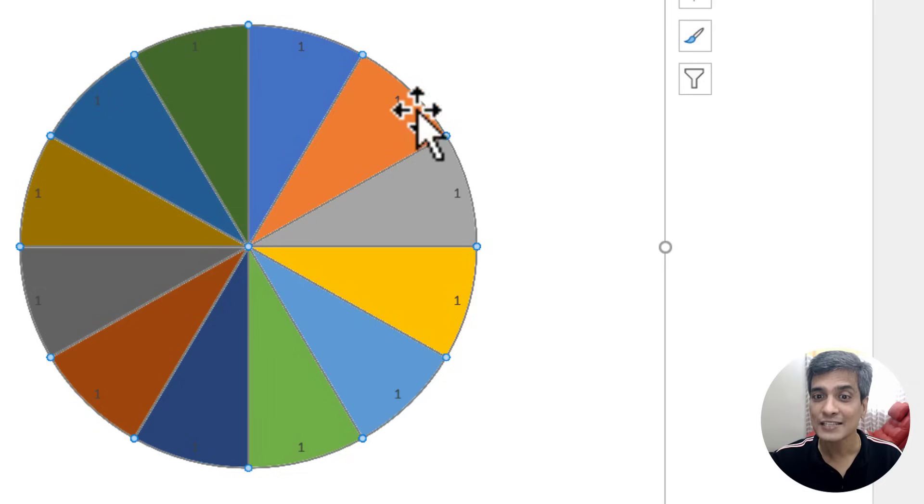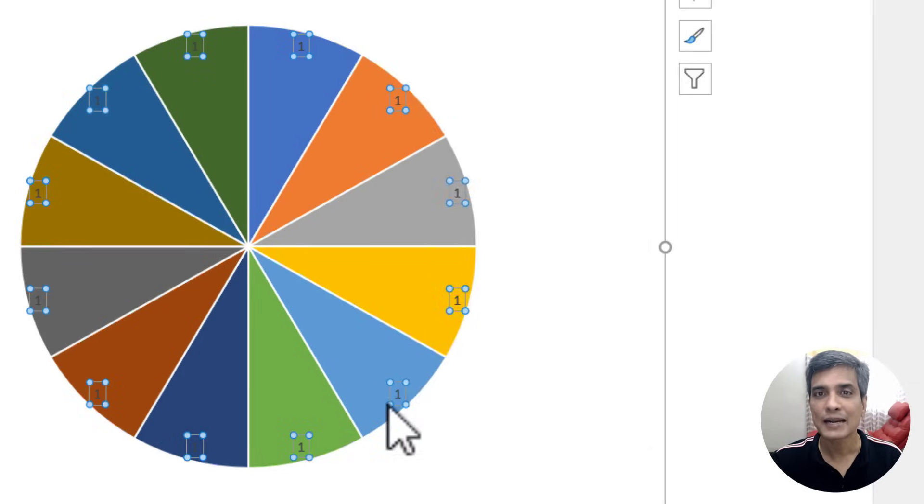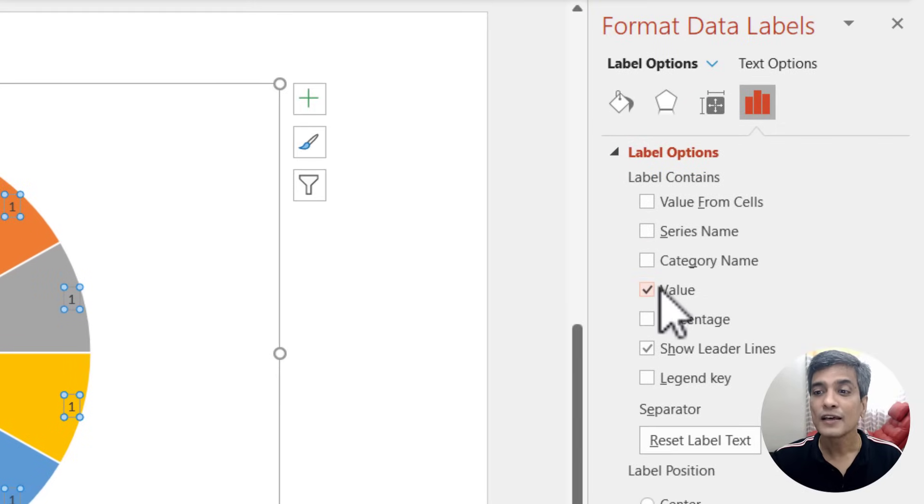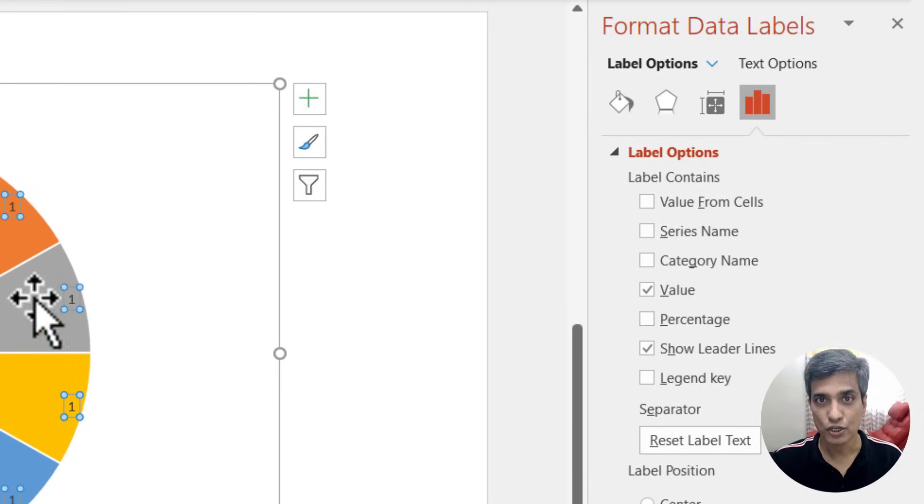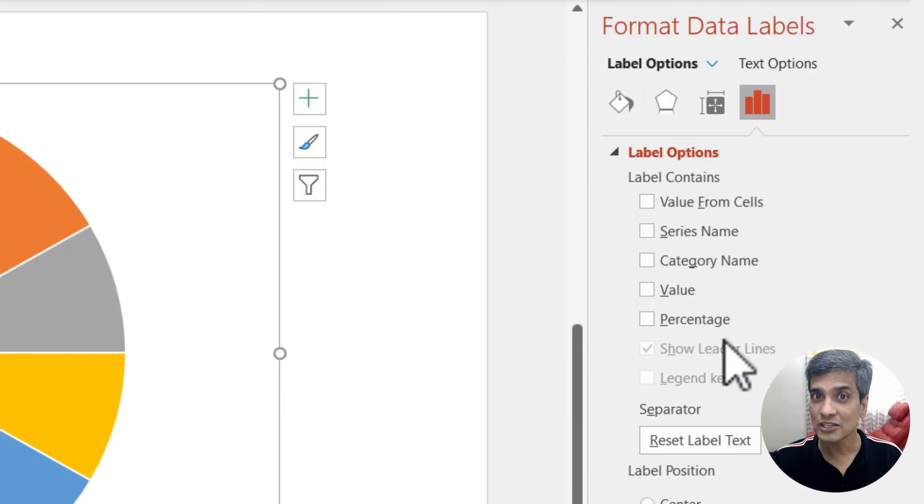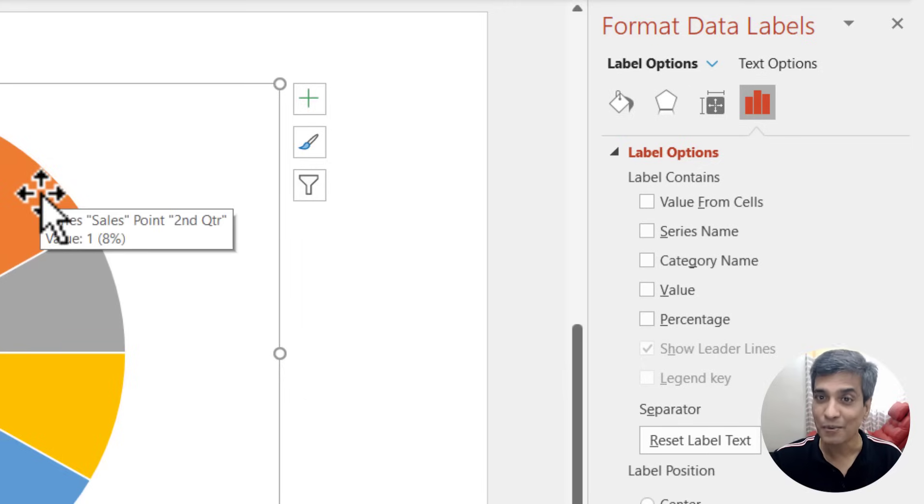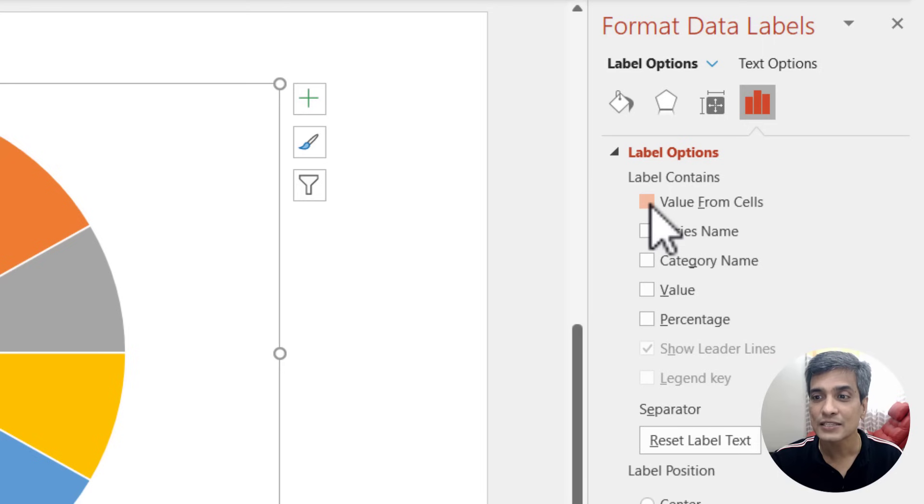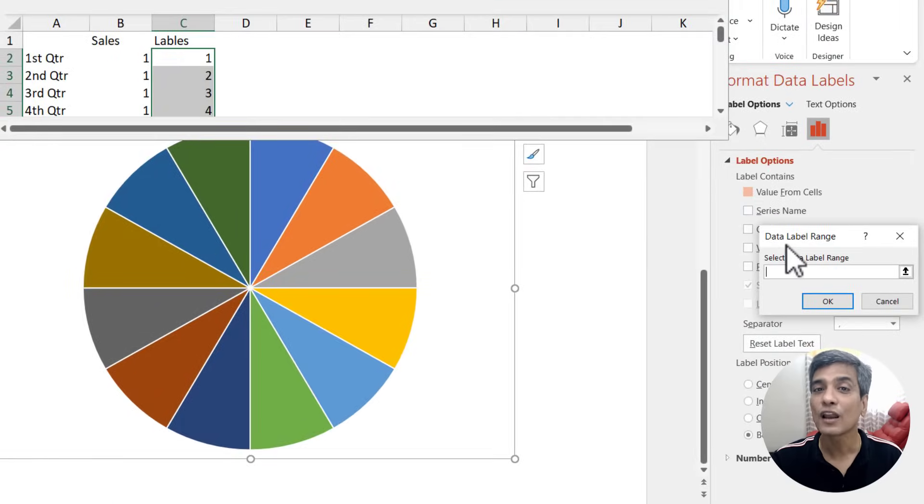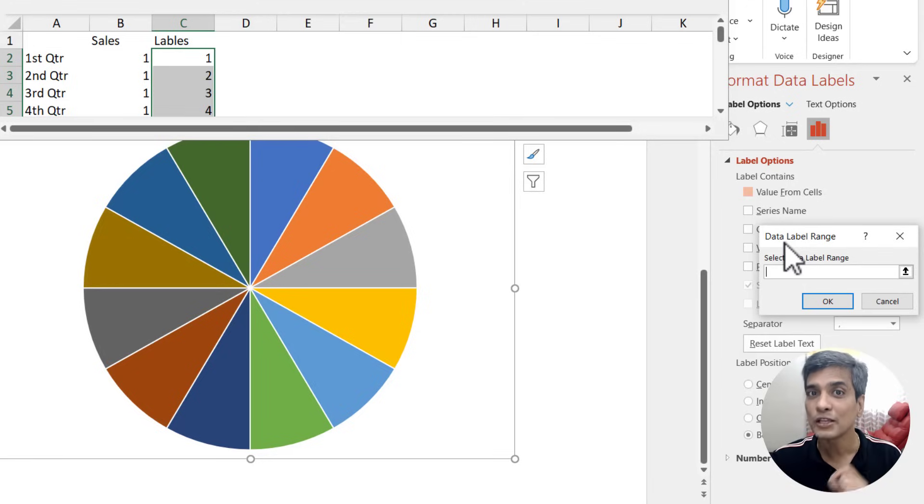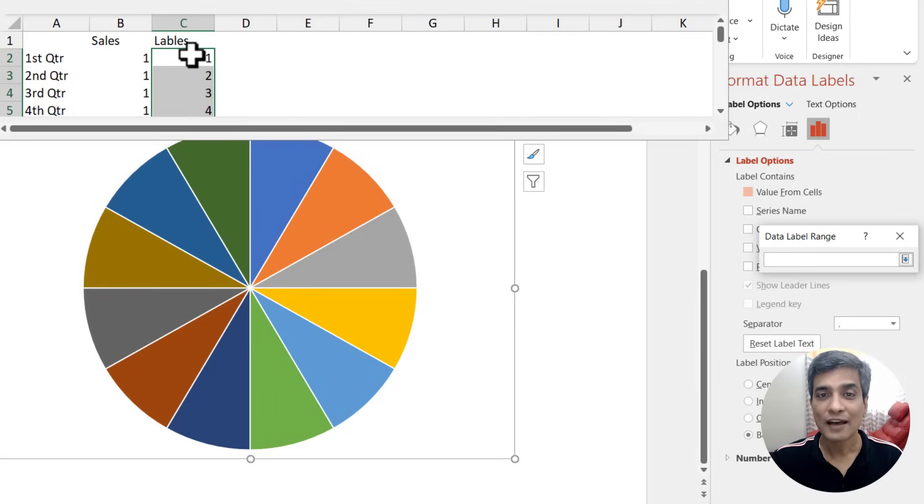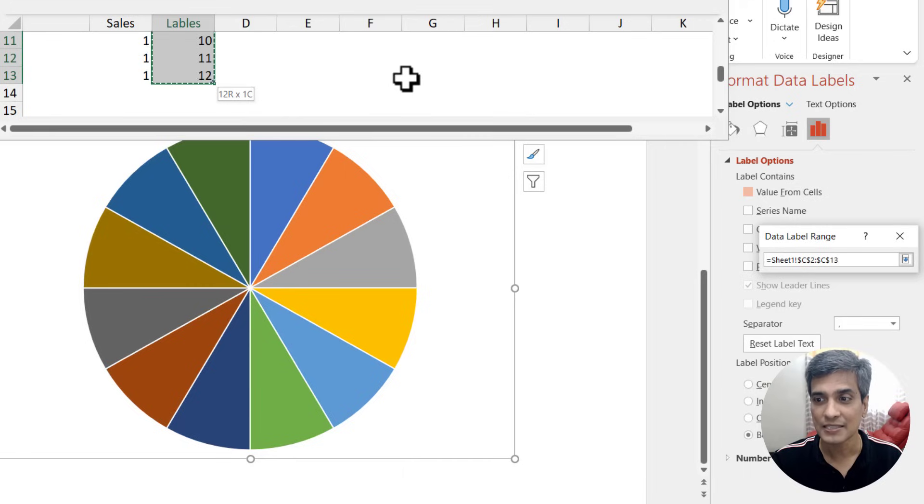Instead, we need to have the numbers that we have written as labels. So how do we change that? You click on these numbers here, right click and say format data labels. Now you can see by default value is picked up for showing here. Now I'm going to uncheck this. I'm going to instruct Excel to show value from cells. So you check this option called value from cells and then it will automatically show you where exactly you need to pick those values from. So let me click on this and you can see that we have the labels selected. So I'm going to click and drag. So I have all these 12 numbers selected.